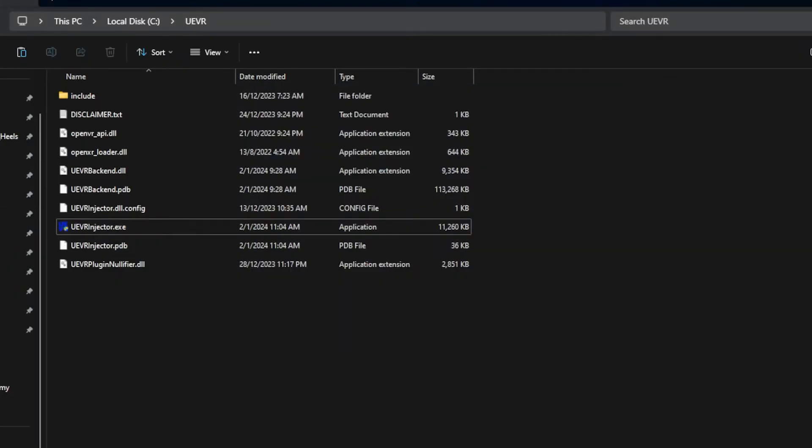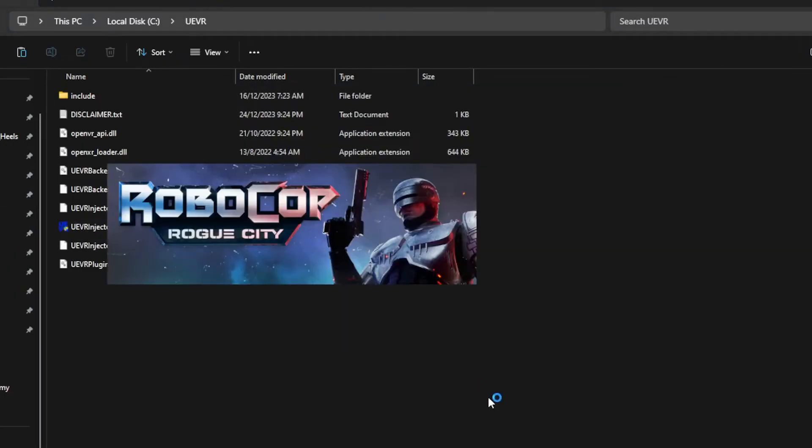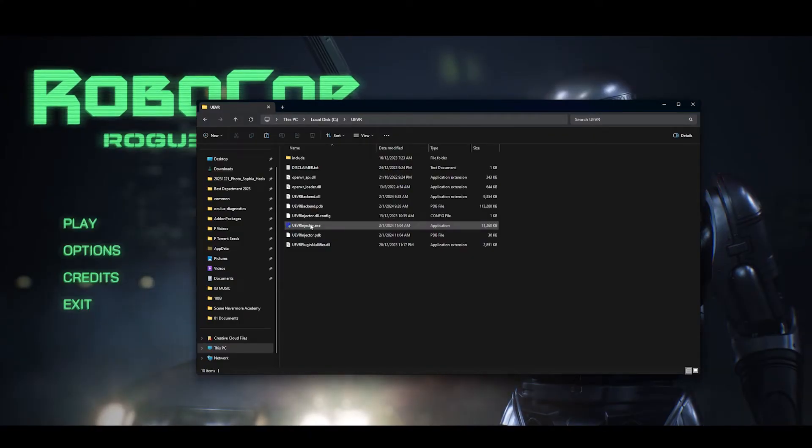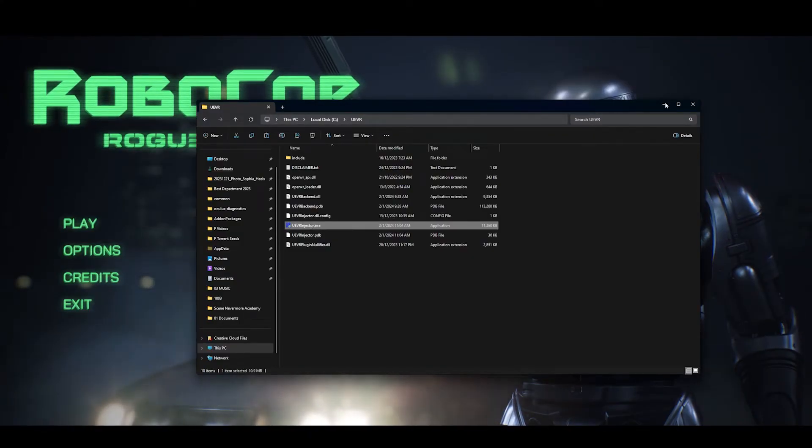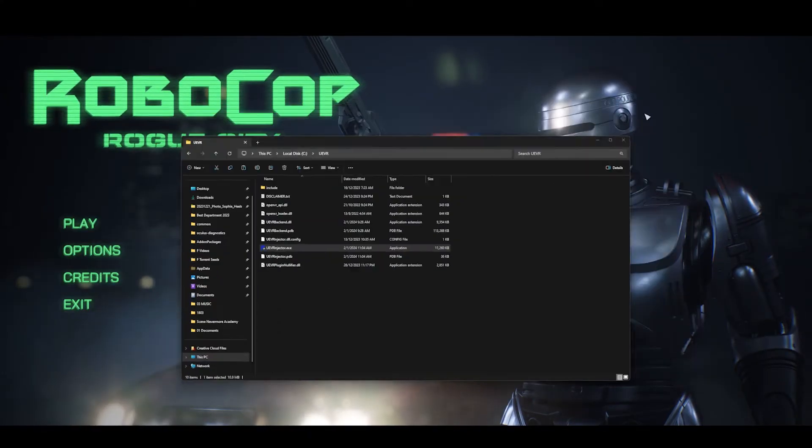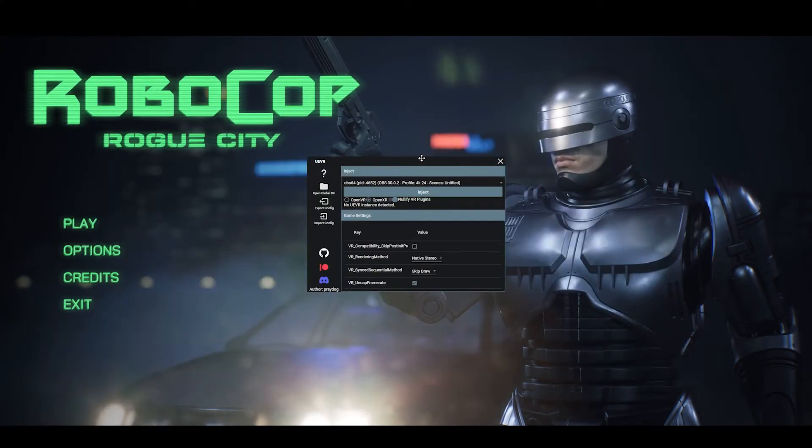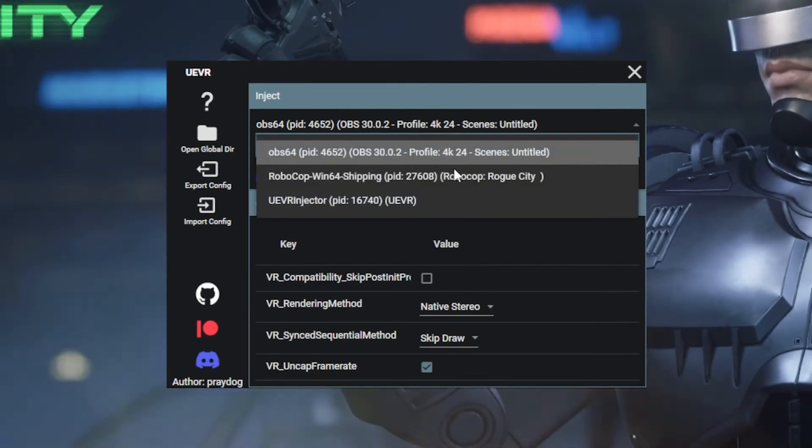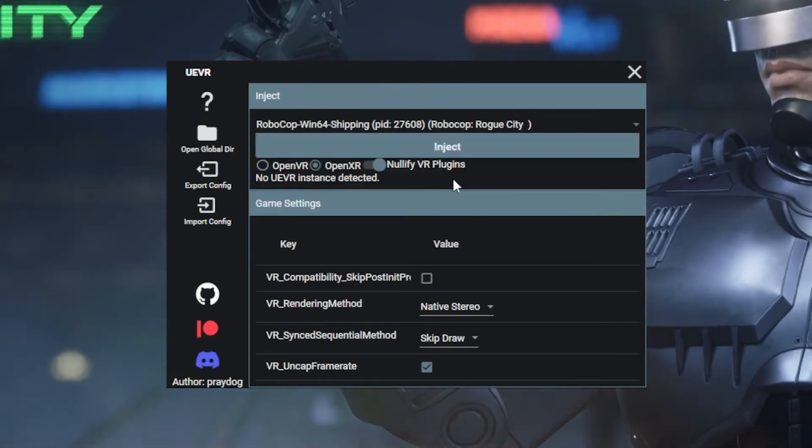Now I'm going to launch RoboCop. Once you're inside the game, launch UEVR injector and click on the game that you want to connect to. So that's RoboCop.